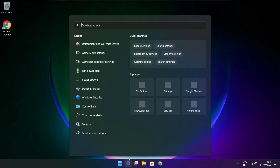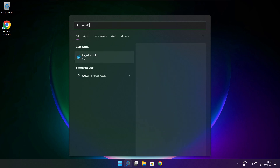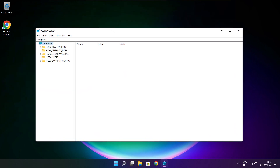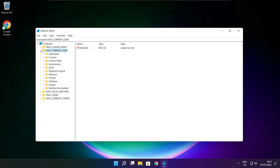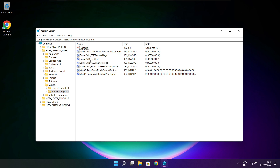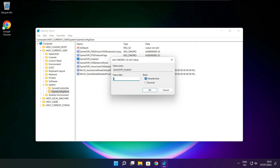Click the search bar and type regedit. Select HKEY_CURRENT_USER, then select System, then select GameConfigStore. Select GameDVR_Enabled. Type 0 and click OK.